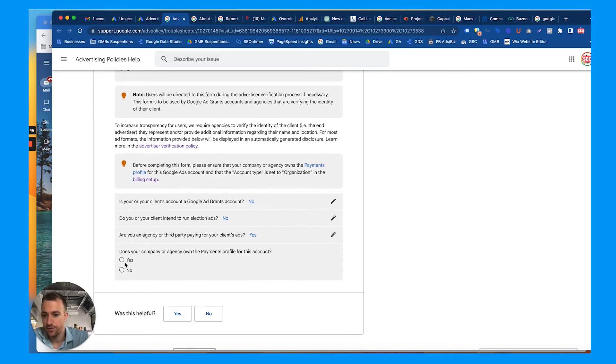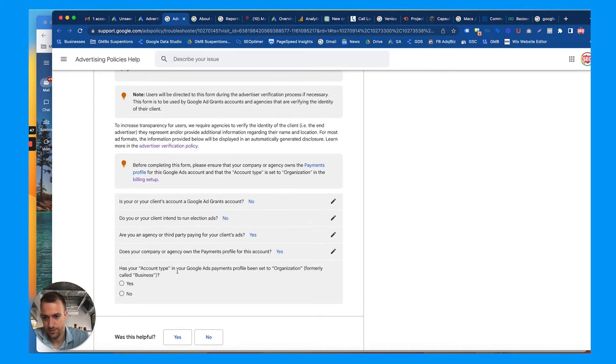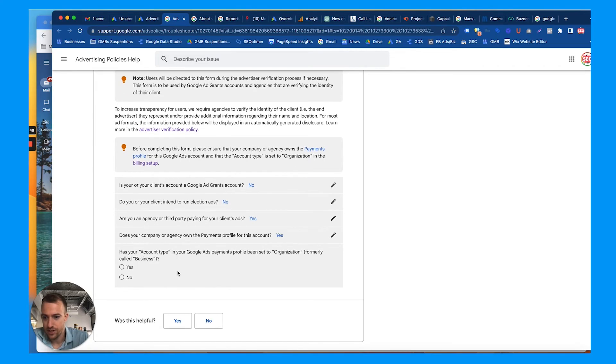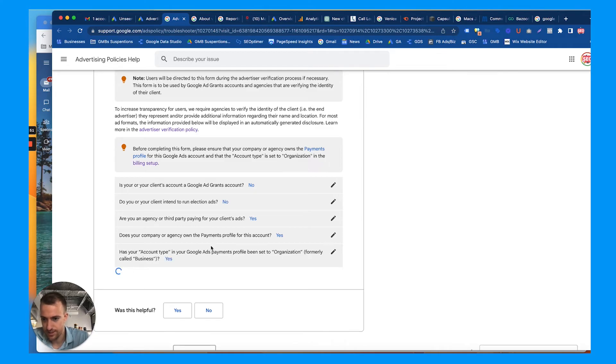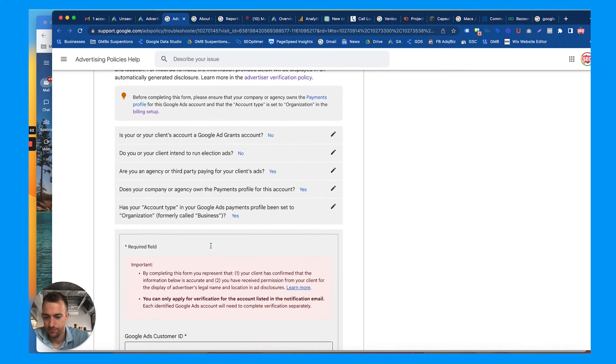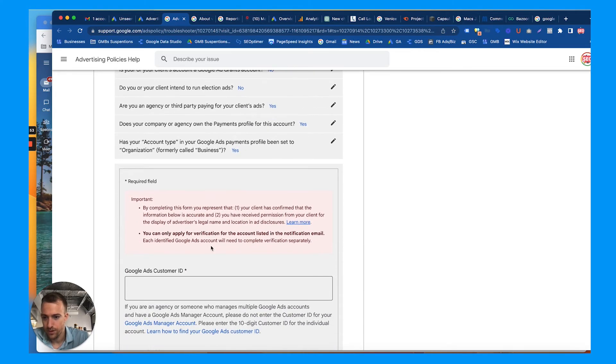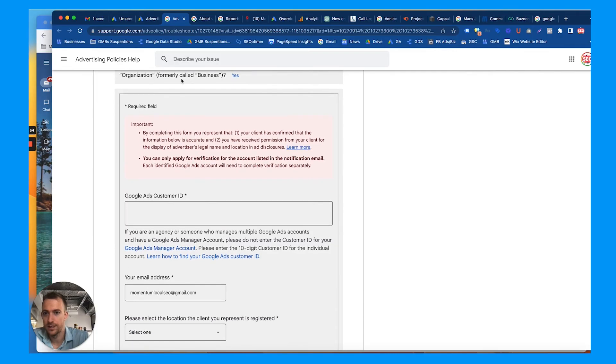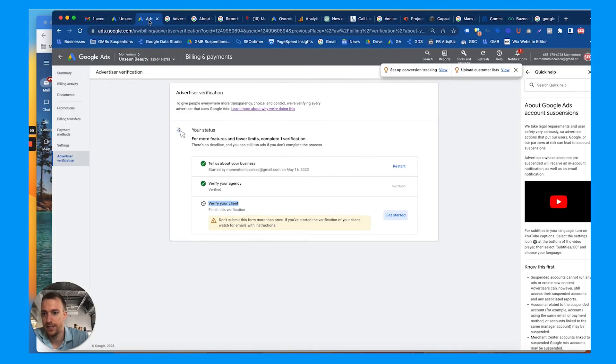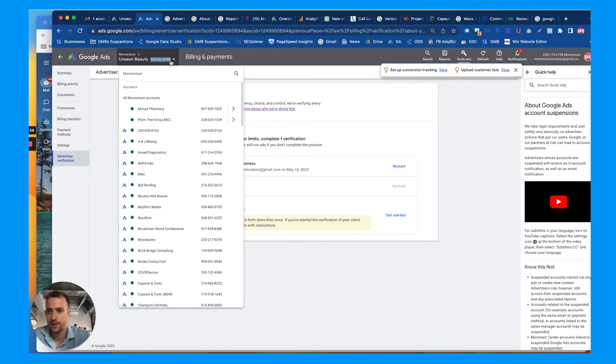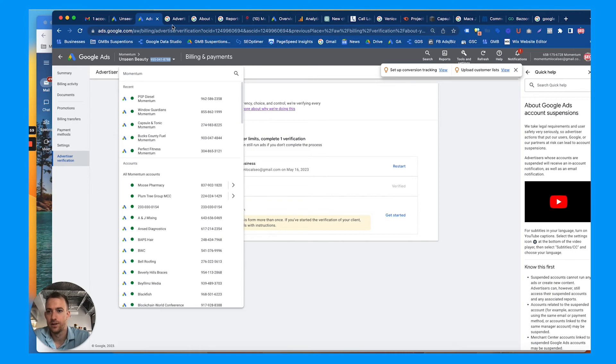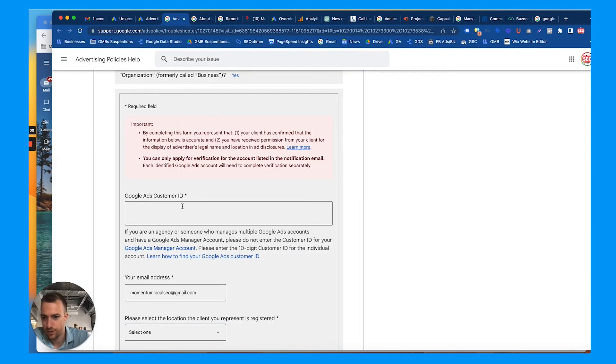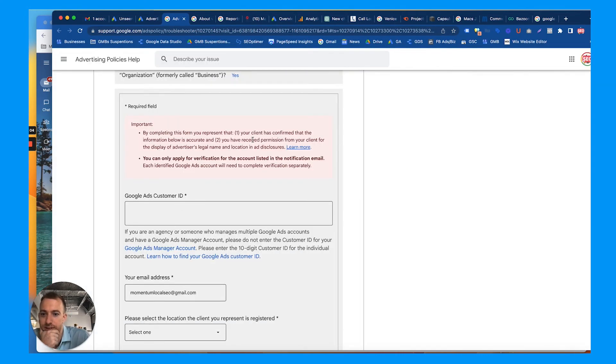Does your company or agency own the payments profile? Yes, we do. Has your account type been set to organization? Yes. Great. Google Ads customer ID, pull that right here. I think they want the client's like blueness form.